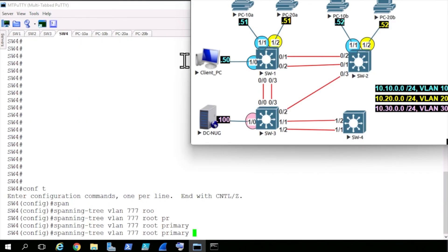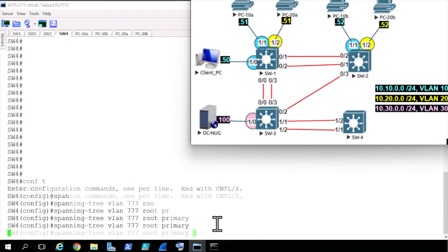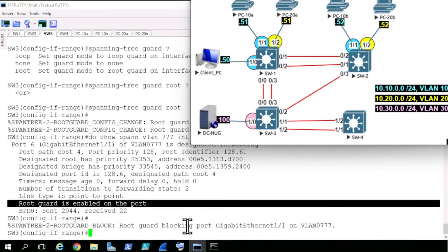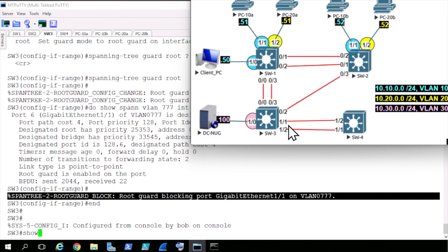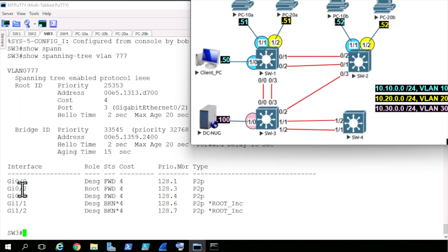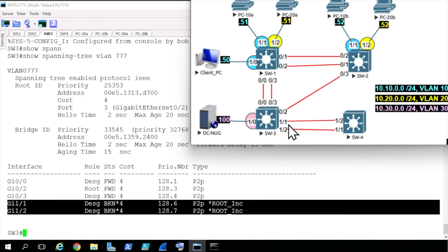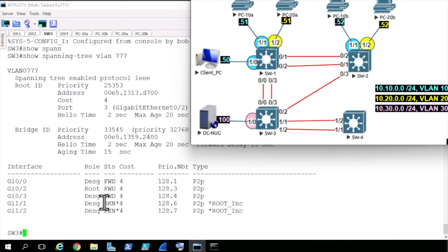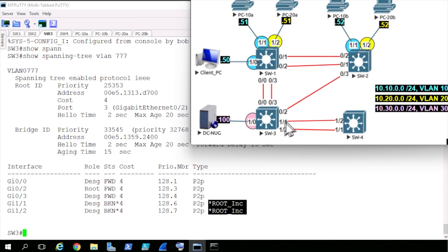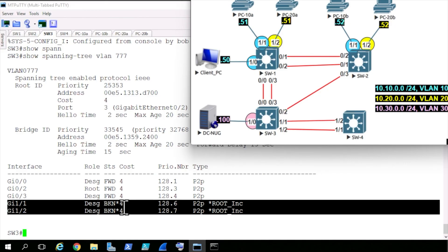Going back to switch 4, hitting the up arrow, you see the same command — spanning-tree VLAN 777 root primary — and pressing enter. It's going to try to win the root election, but switch 3 is having none of that off these two ports with RootGuard enabled. Going back to switch 3, we have a root guard violation on gig 1/1. Showing spanning-tree for VLAN 777, we still have our root port going up to switch 2. On gig 1/1 and 1/2 where RootGuard is enabled, the status shows BKN, which means broken, and on the right we have root_inc — root inconsistent. Those ports should never be able to reach the root bridge, and that's why these messages appear, because switch 4 with a better BPDU for VLAN 777 was trying to influence our topology.